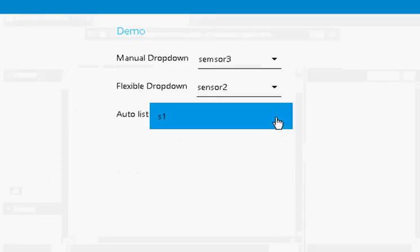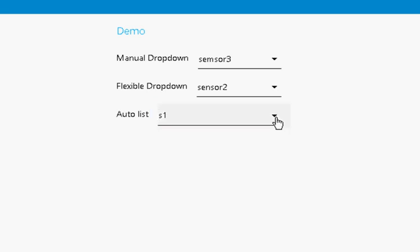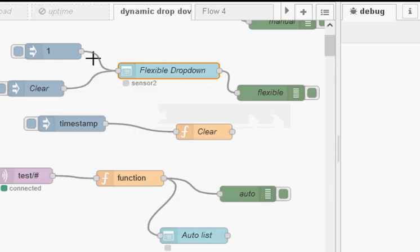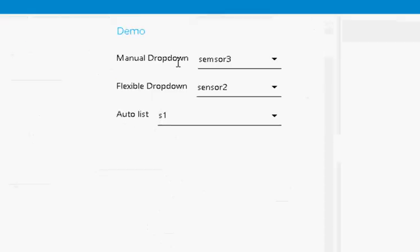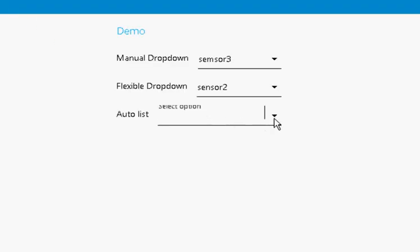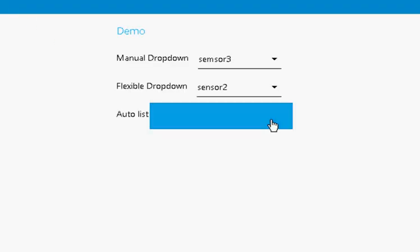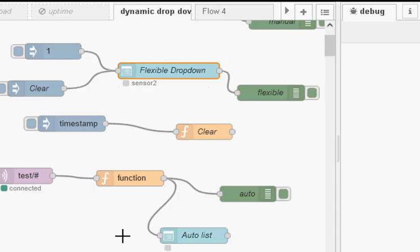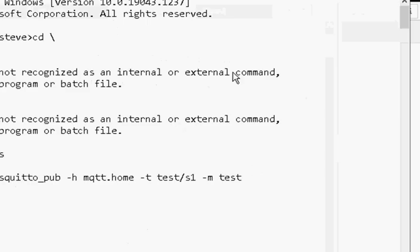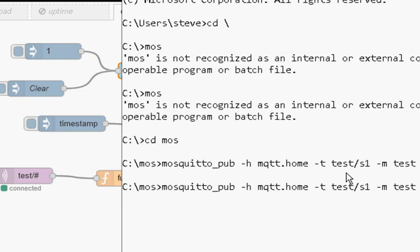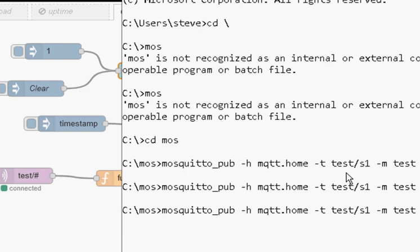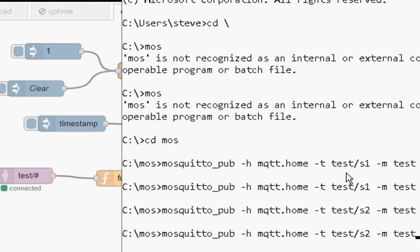So let's just see how it works, and then I'll show you the function. At the moment, we've got nothing. Oh, we've got S1 in there, something left in there. So what I've got on all my flows is a clear button, so let's clear it. And so there's nothing in the list. Right, so I'm going to use the mosquito publish tool to publish it. You can see I'm going to publish on testS1, and I'm going to publish a message. Now, the message is actually irrelevant. And then let's do it again. We'll call it S2, and we'll do it a third time, and we'll call it S3.